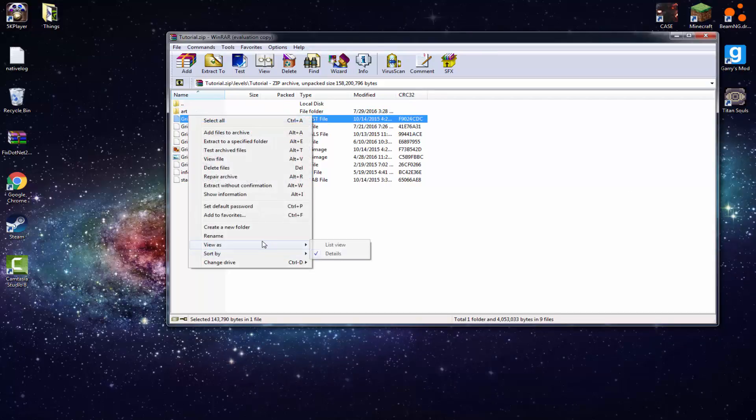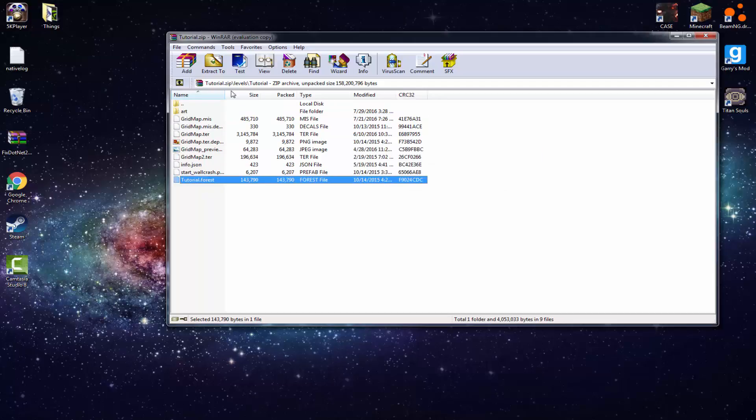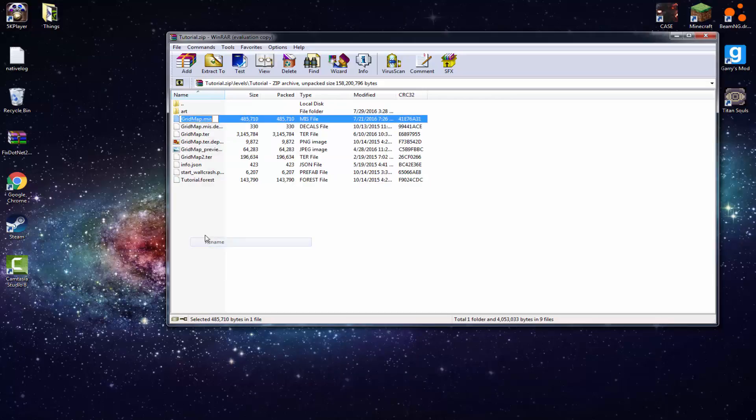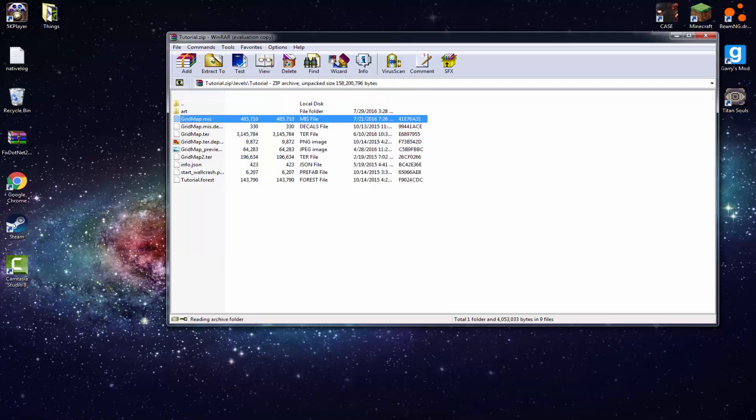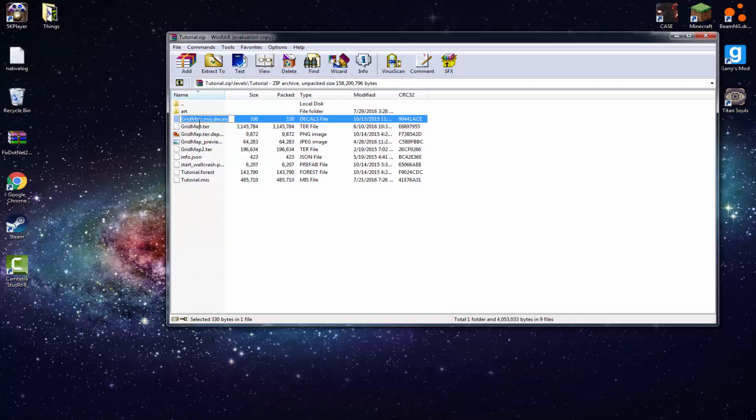Now what you want to do is rename all, you see all these grid maps, just rename them to all of your level name. But don't delete the dot after it or neither are, basically don't delete the thing after the grid map. You just want to rename the grid map to what your level name is. Got it? You got it. So I'm going to do this for all of them. So I will meet you back in a second.